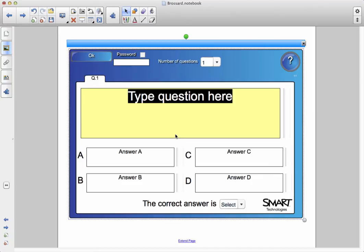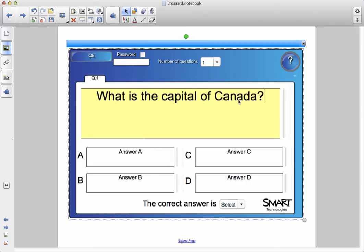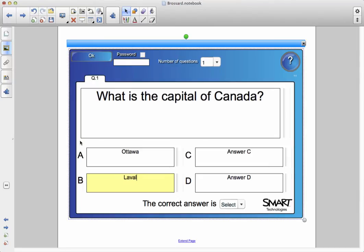It's going to ask me to type the first question, so I make sure it's highlighted. I delete that out. There's my first question, so I'm going to put in the city names, and I can do this very quickly.